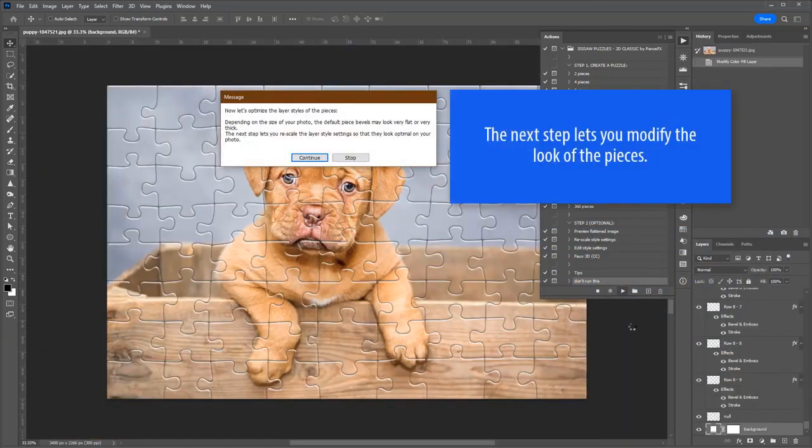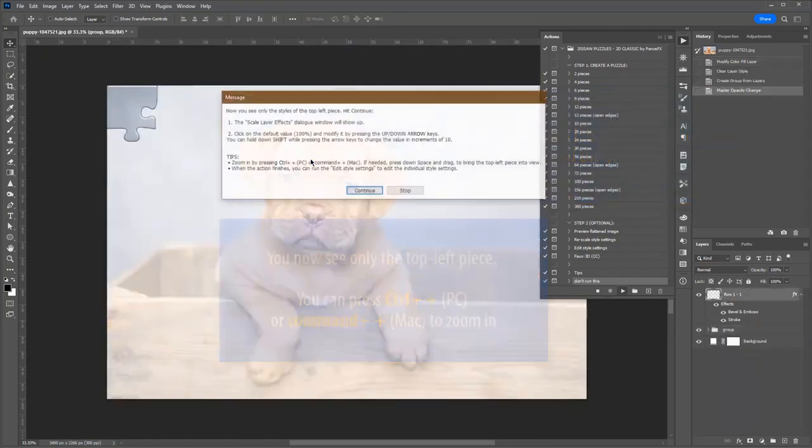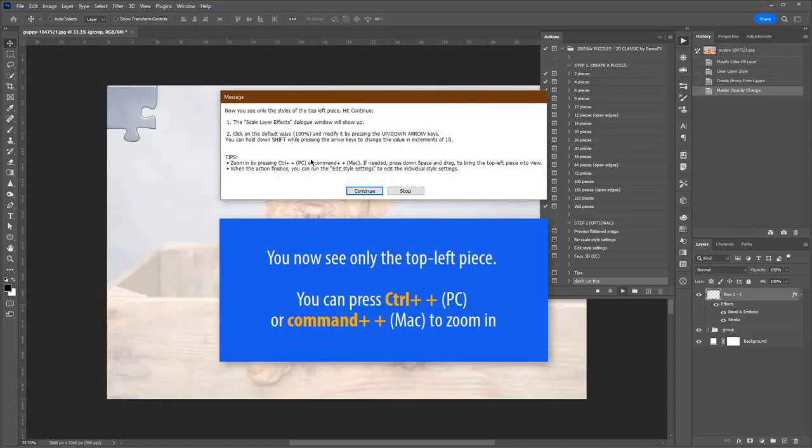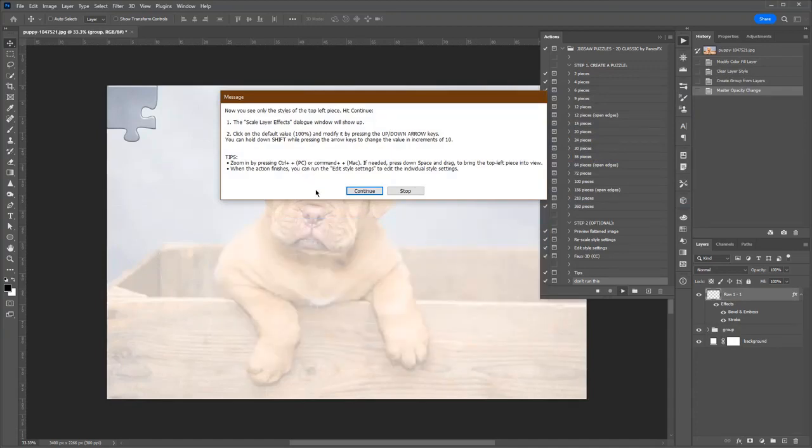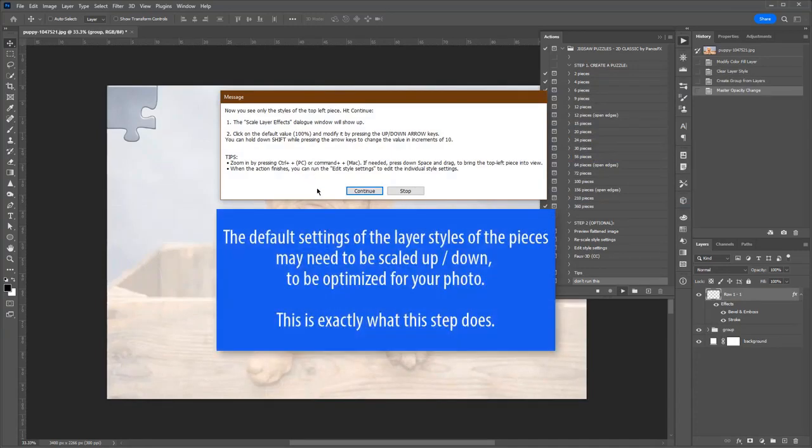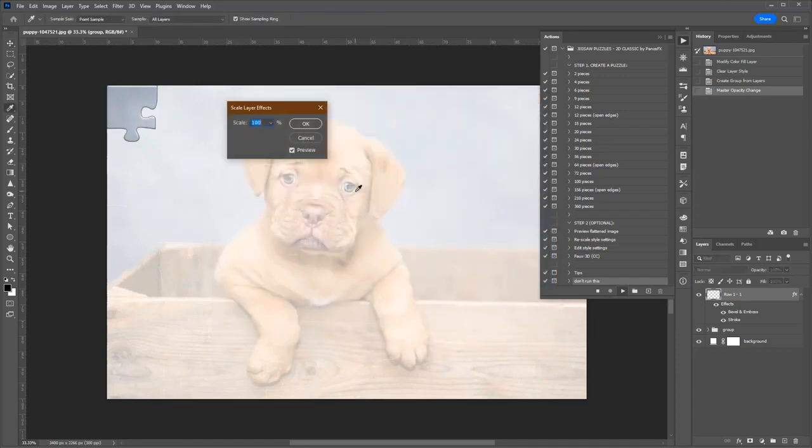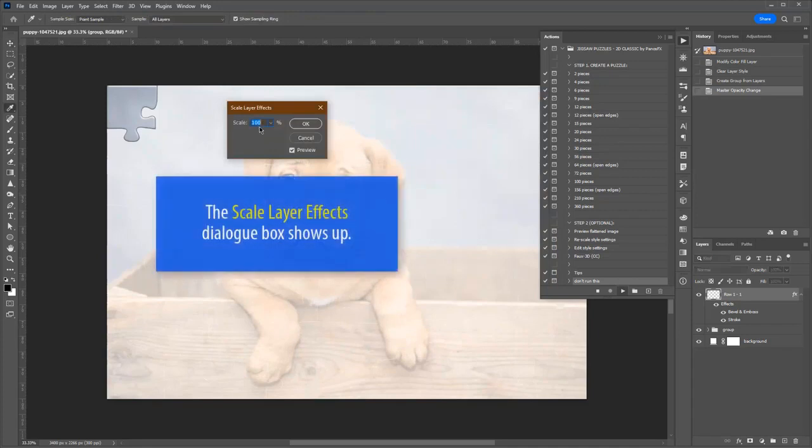The next step lets you modify the look of the pieces. The top left piece is visible. To zoom in, press Ctrl+ on Windows or Command+ on Mac OS. You may need to scale up or down the default settings of these two styles in order to look optimal for the size of your photo. This is exactly what this step does.